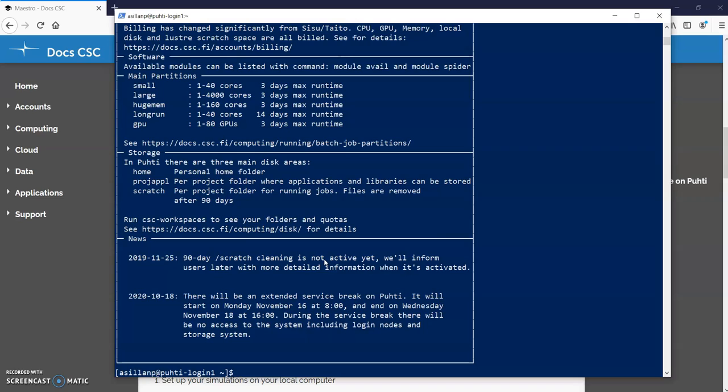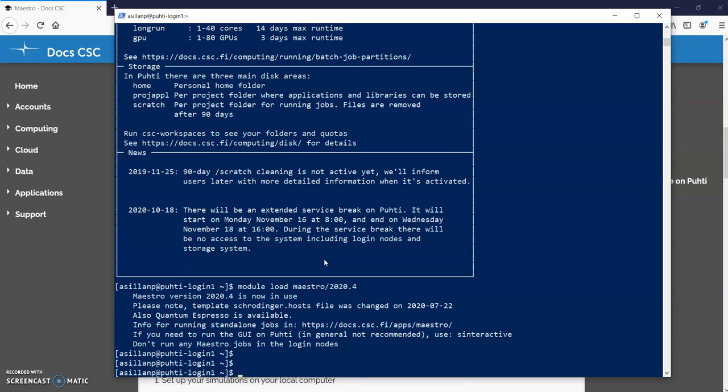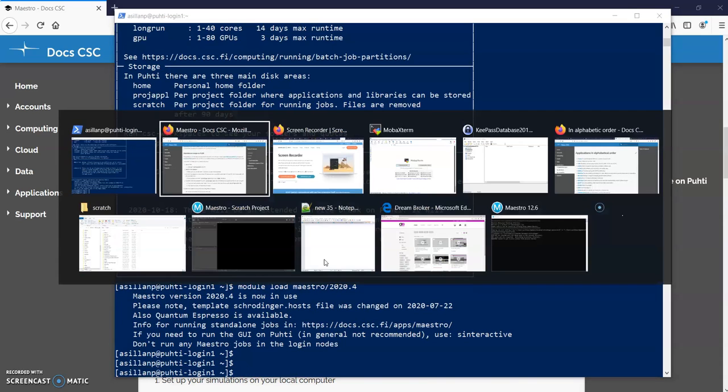So here I will do module load maestro and I also specify the version. Now it's set up and then I can, yes well let's go back.